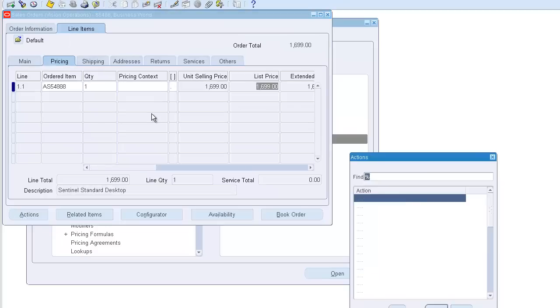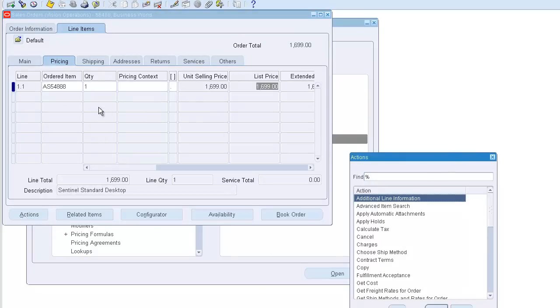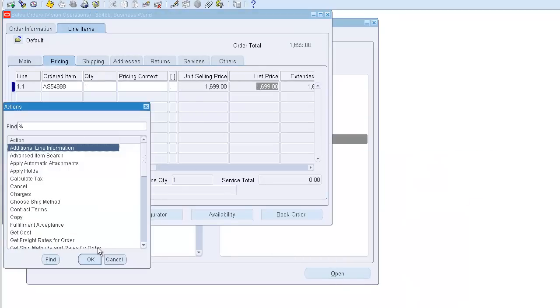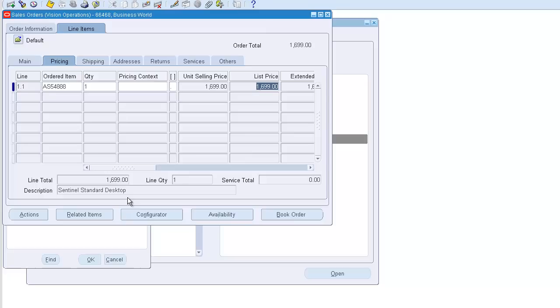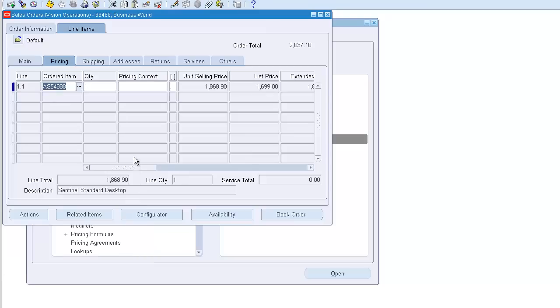Let's price the line once it's already saved. You have to price the line manually - do the price line through actions. And there is a change in the selling price now.